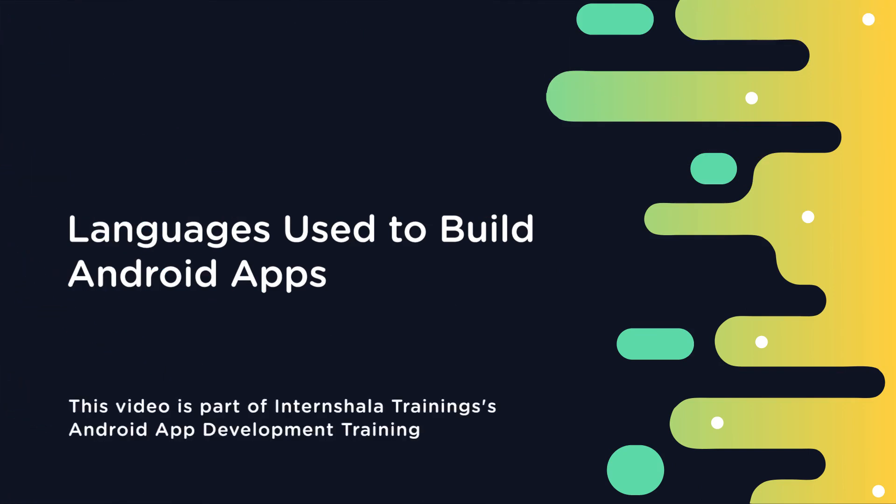Hi! In this video, you will learn about the languages used to build Android apps.